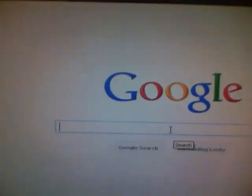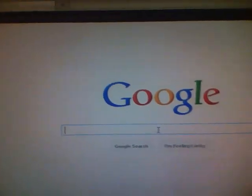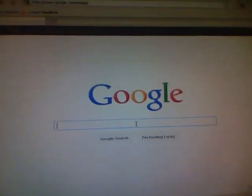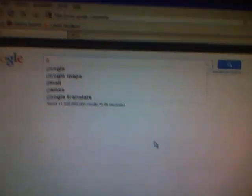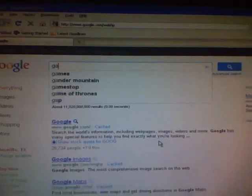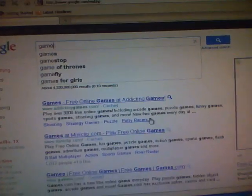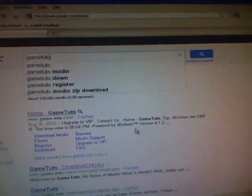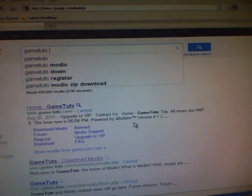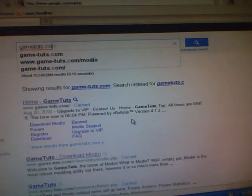Alright, so what you're going to do is you're going to go to Google. You're going to want to go and type in Game Tuts dot com.